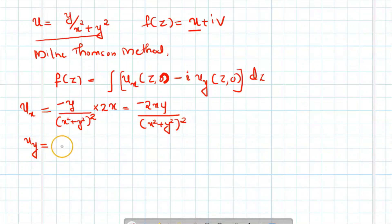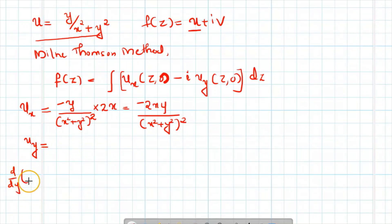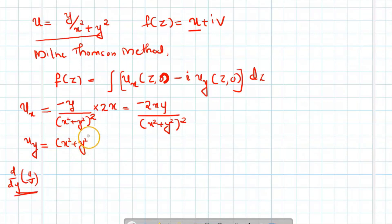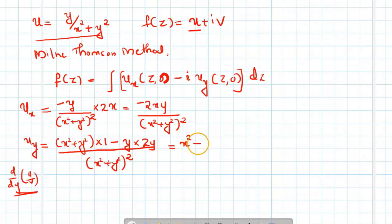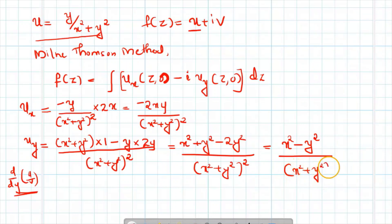Now for uy: since y appears in both numerator and denominator, we use the quotient rule d/dy of u by v. This gives: denominator into derivative of numerator (which is 1) minus numerator into derivative of denominator (which is 2y), all divided by denominator squared. This simplifies to x square plus y square minus 2y square, over x square plus y square all squared, giving x square minus y square over x square plus y square all squared.